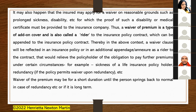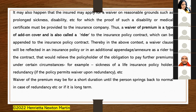The insured may also apply for a waiver on reasonable grounds such as prolonged sickness or disability, requesting a waiver of premium payments, for which a medical certificate or proof of disability must be provided. A waiver of premium is a type of add-on cover, also called a rider to the insurance policy contract, which relieves the policyholder of the obligation to pay further premiums under certain circumstances.